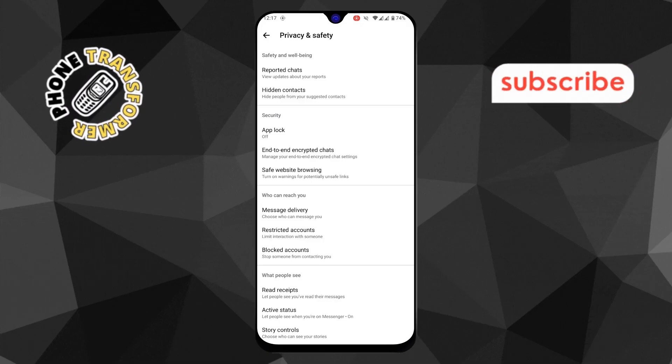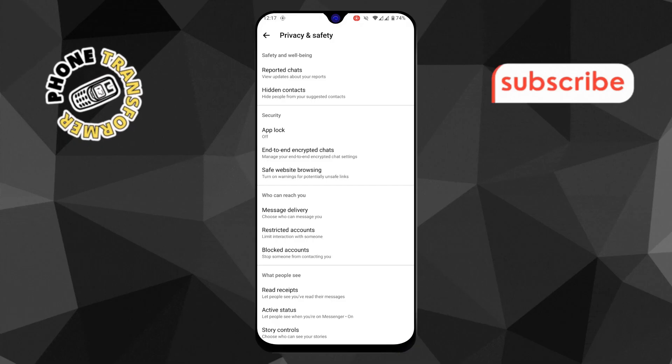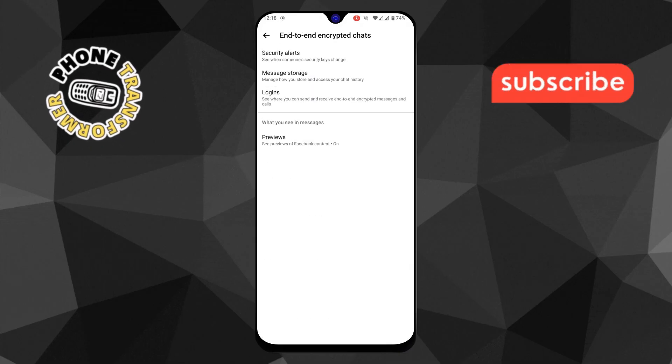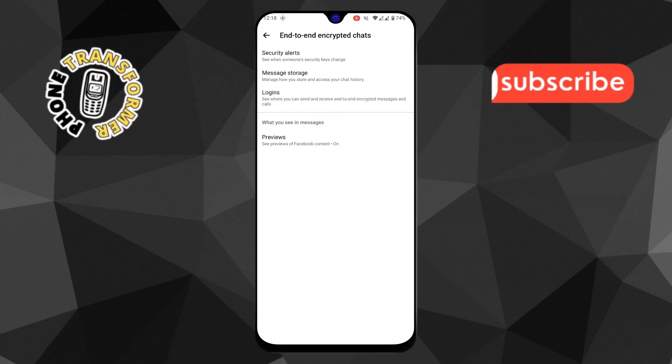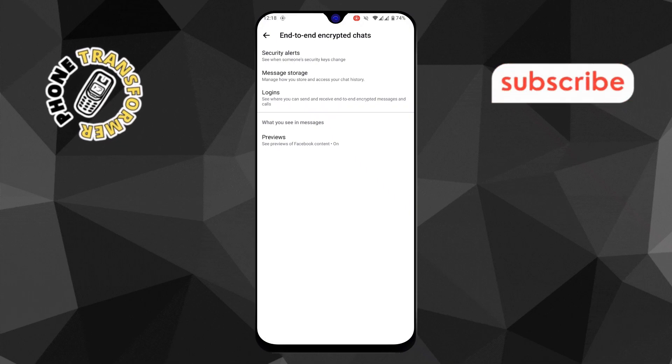Step 5. Under the Security section, tap End-to-End Encrypted Chats. These chats have an extra layer of protection, so restoring them requires a few additional steps.